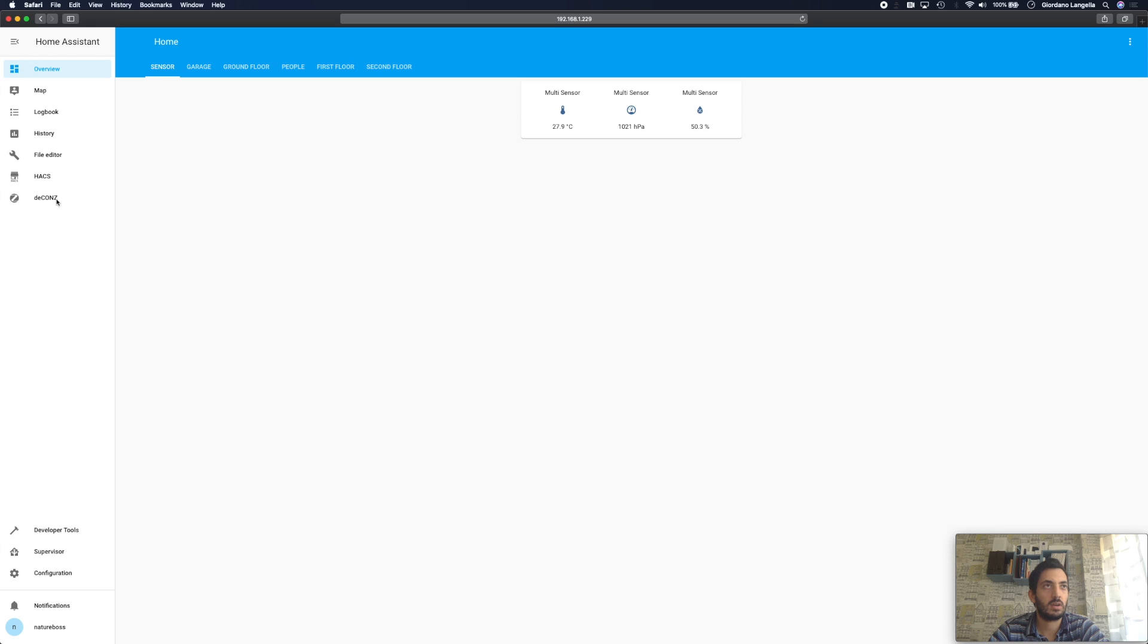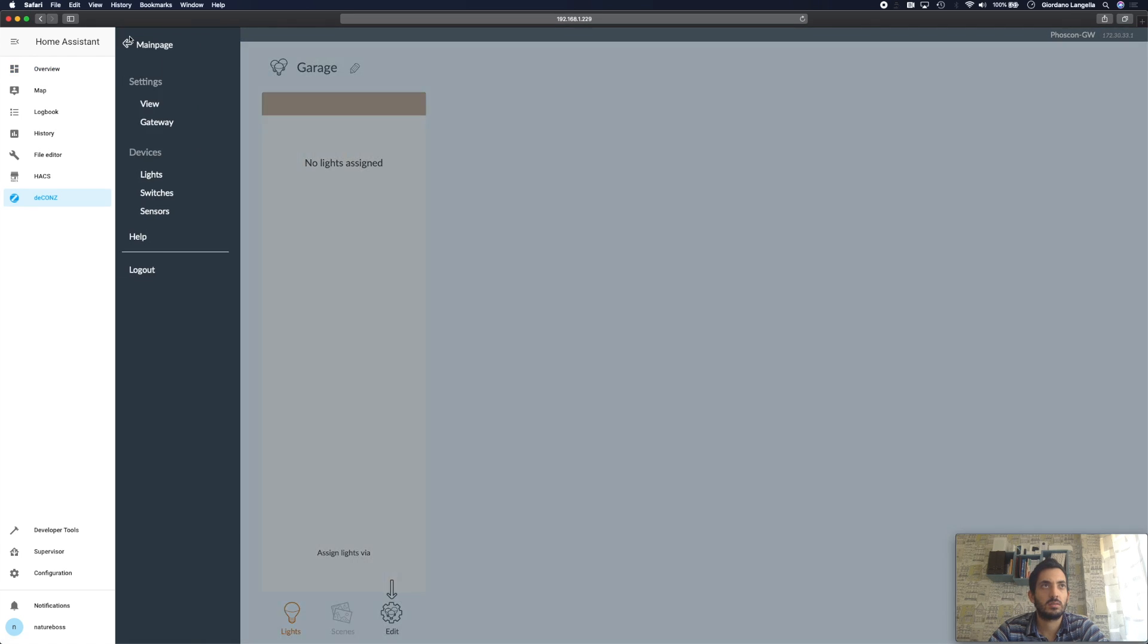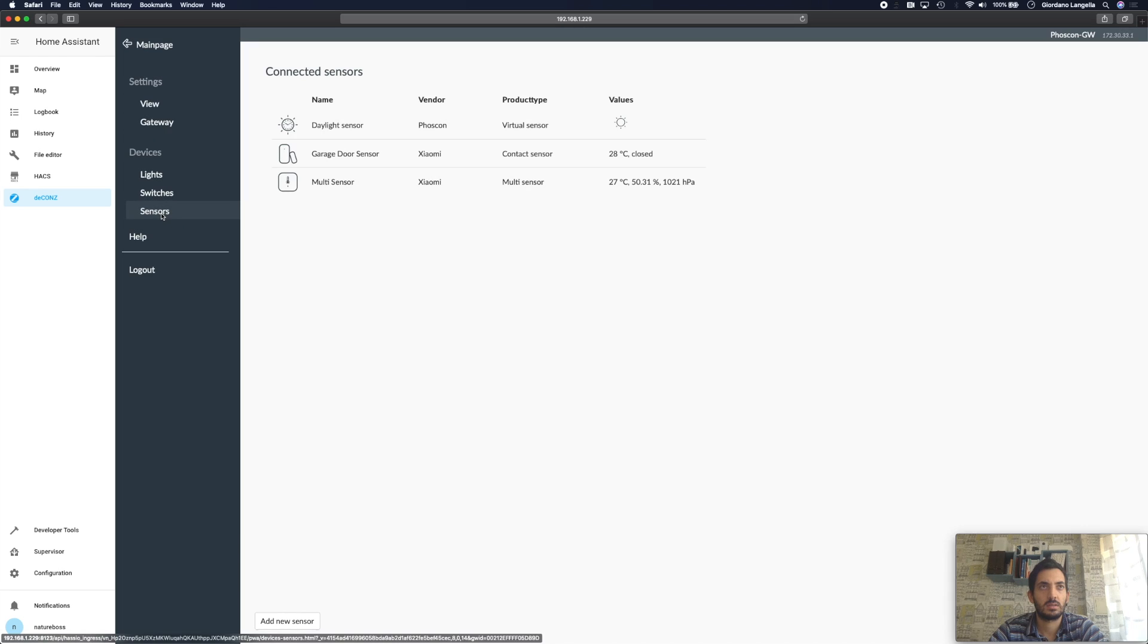So go to your deCONZ tab, I use Phoscon, click Phoscon, go to sensors, add a new sensor.